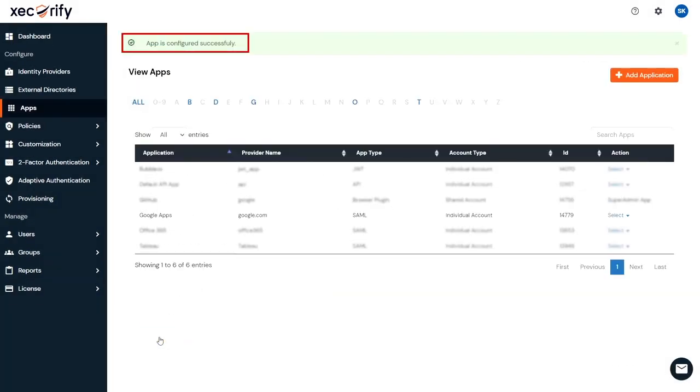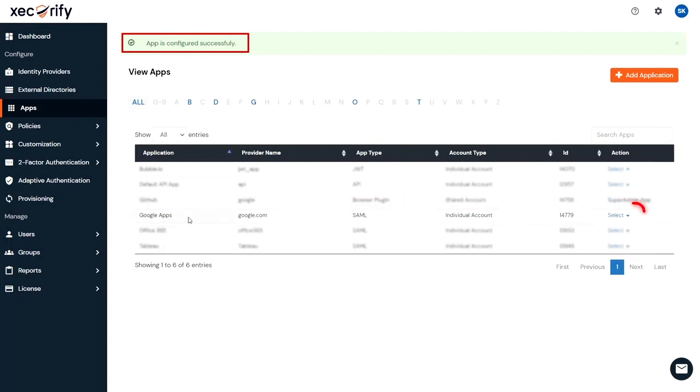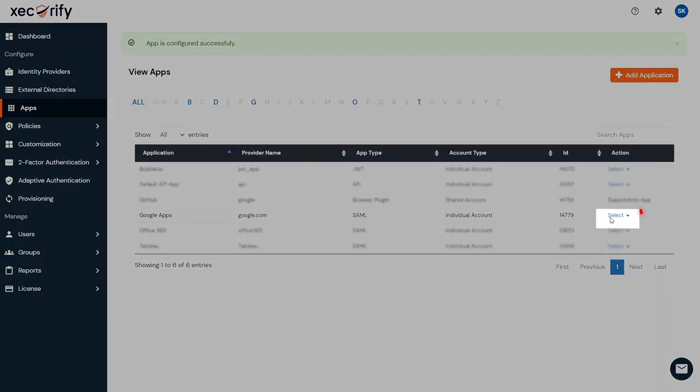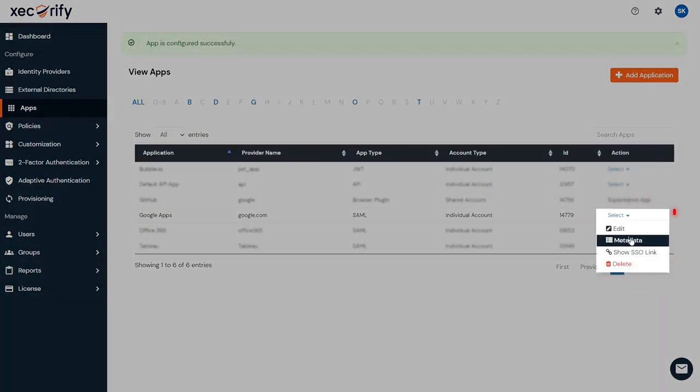Your app is configured successfully. Now to configure Mini Orange in Google, you need to have the metadata details. For this, go to select against your configured application and then metadata from the drop-down to get metadata details.